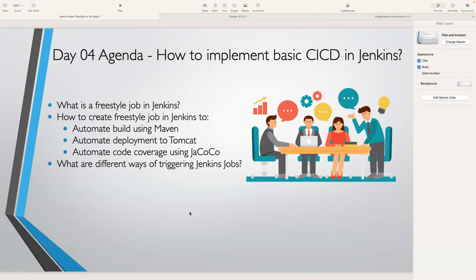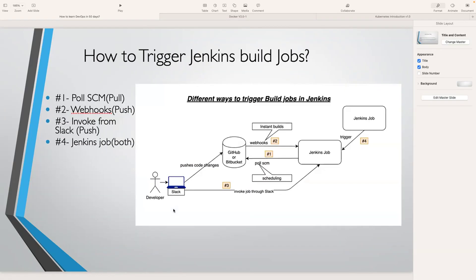Welcome back. Now we've learned how to implement a basic freestyle job using Jenkins, so let's go ahead and learn the different ways you can trigger your Jenkins build job. Let me take you to the diagram I referenced in the previous lecture.